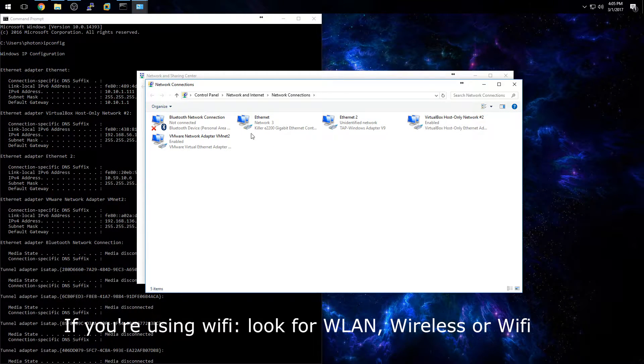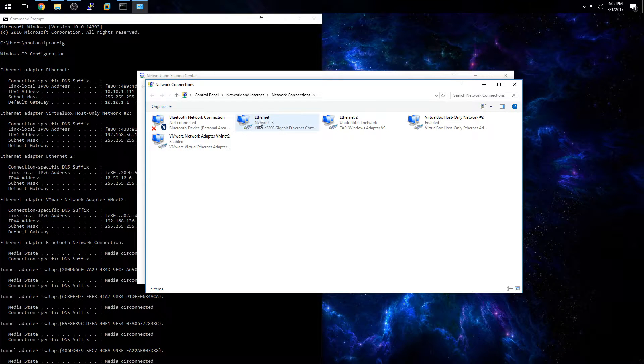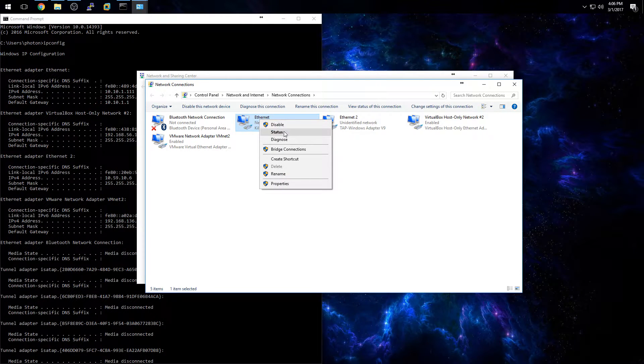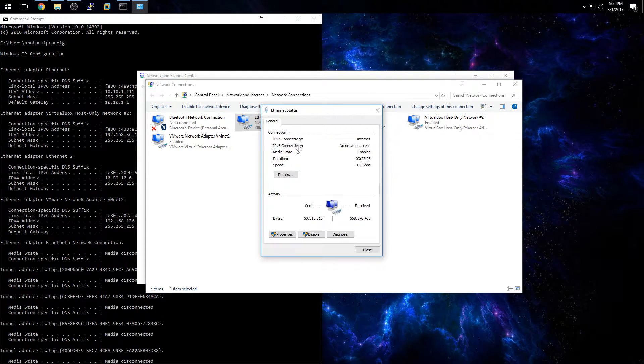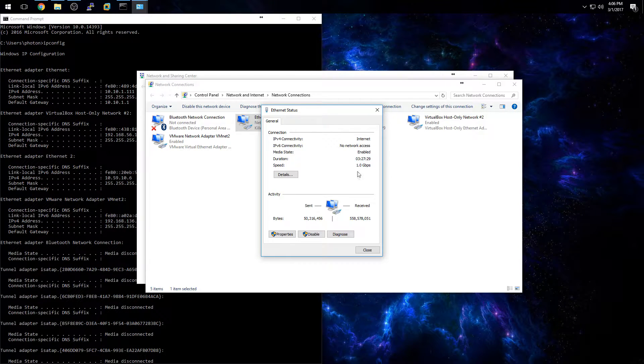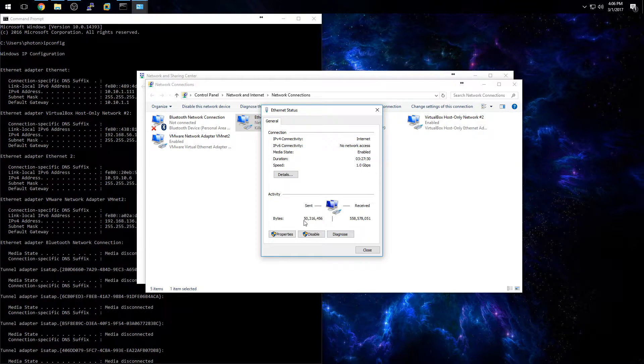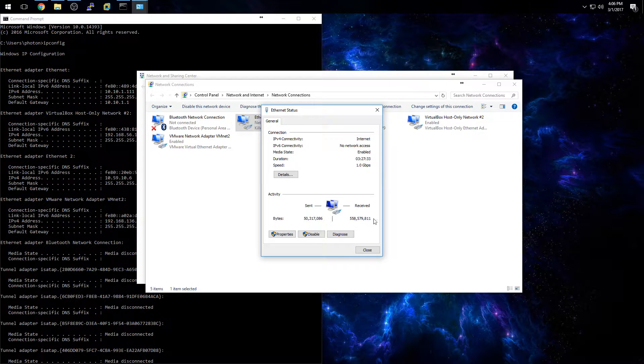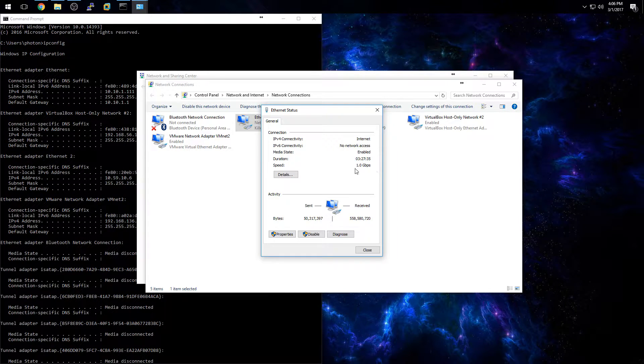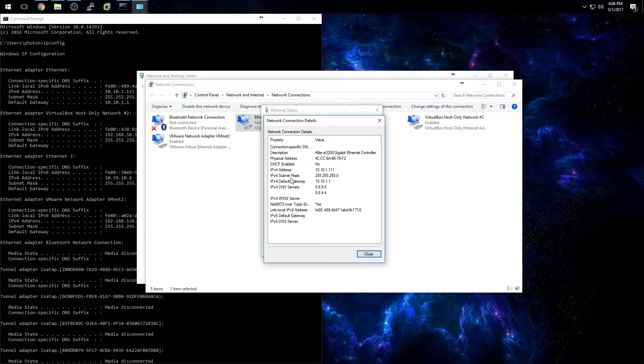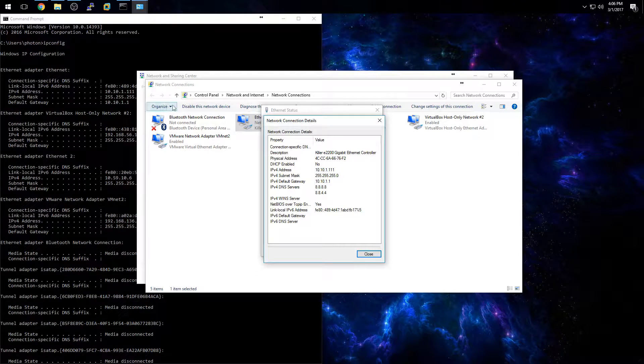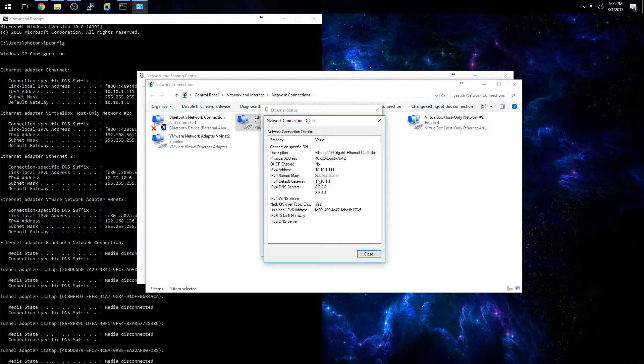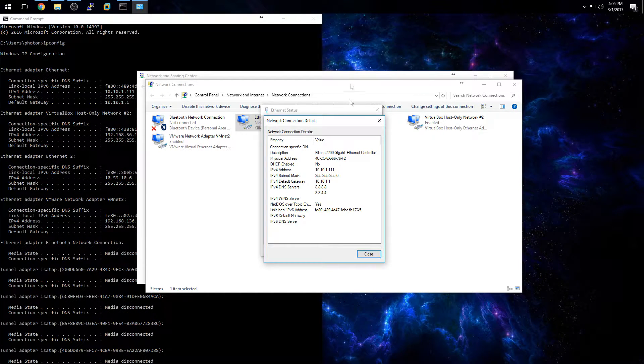The way to check which one you're using though is if you right click on it and click on status, you're going to see that it's enabled. You're going to see packets are being sent and received, and if you want to see the IP address here, click on details and there you can see the exact same IP address which we had over here. And also you've got your subnet mask and your default gateway.